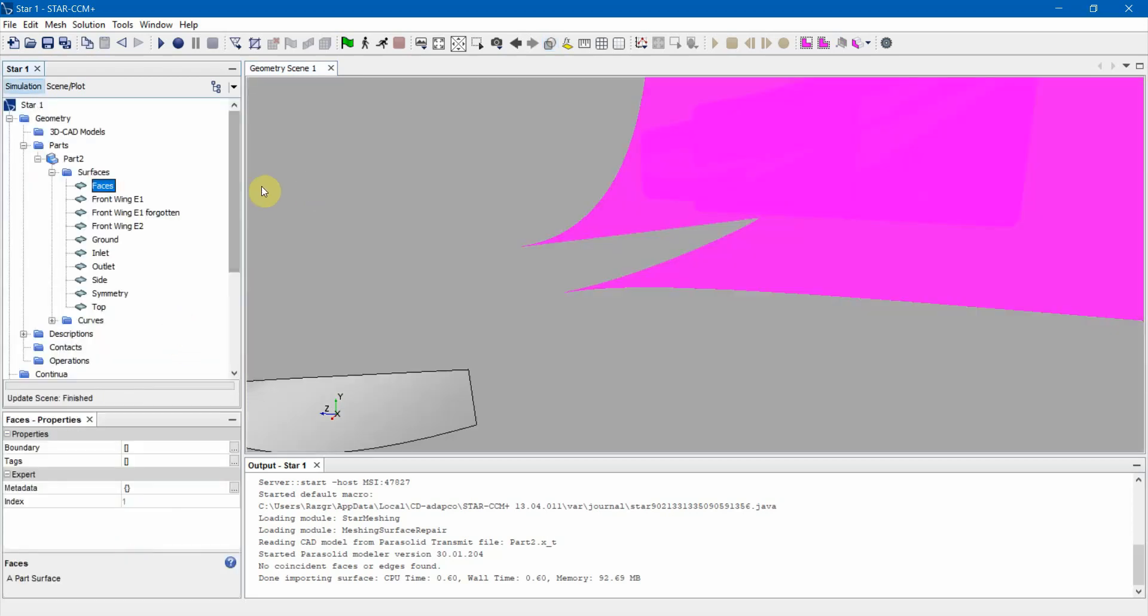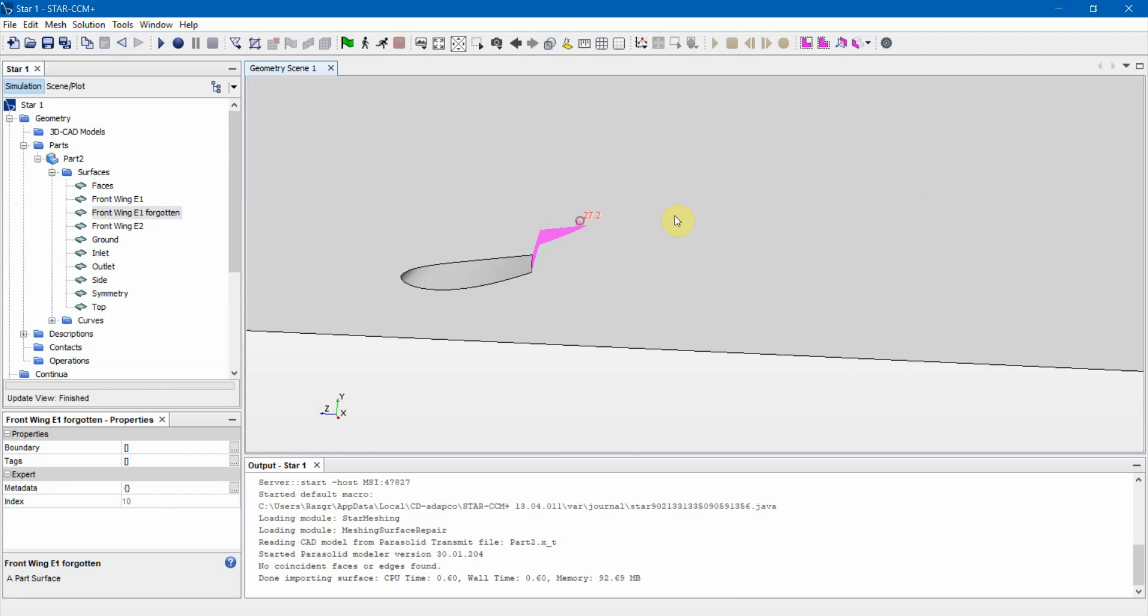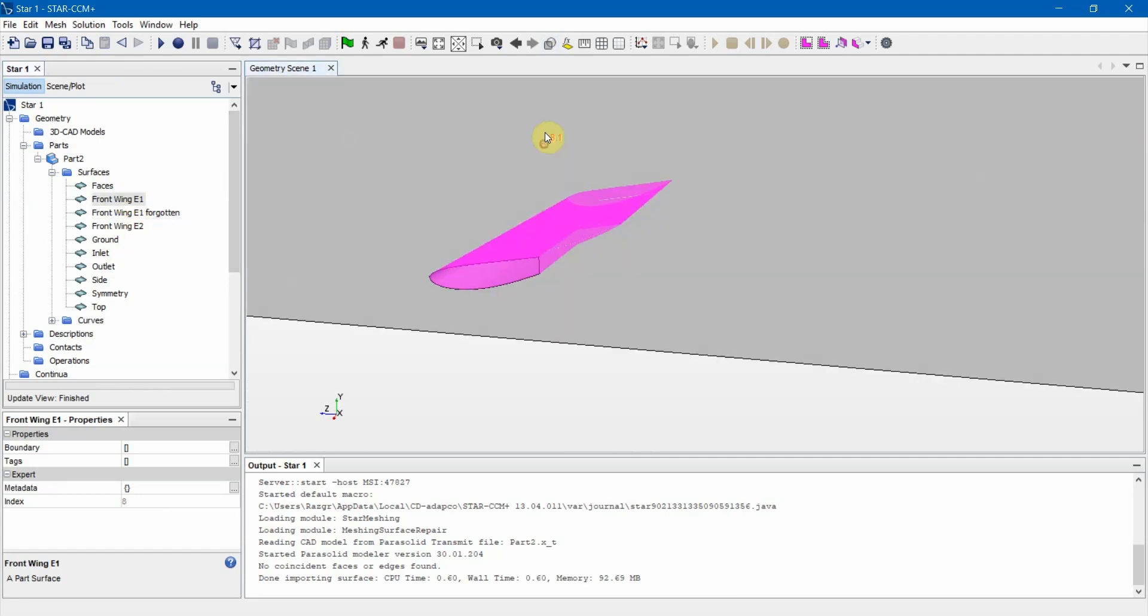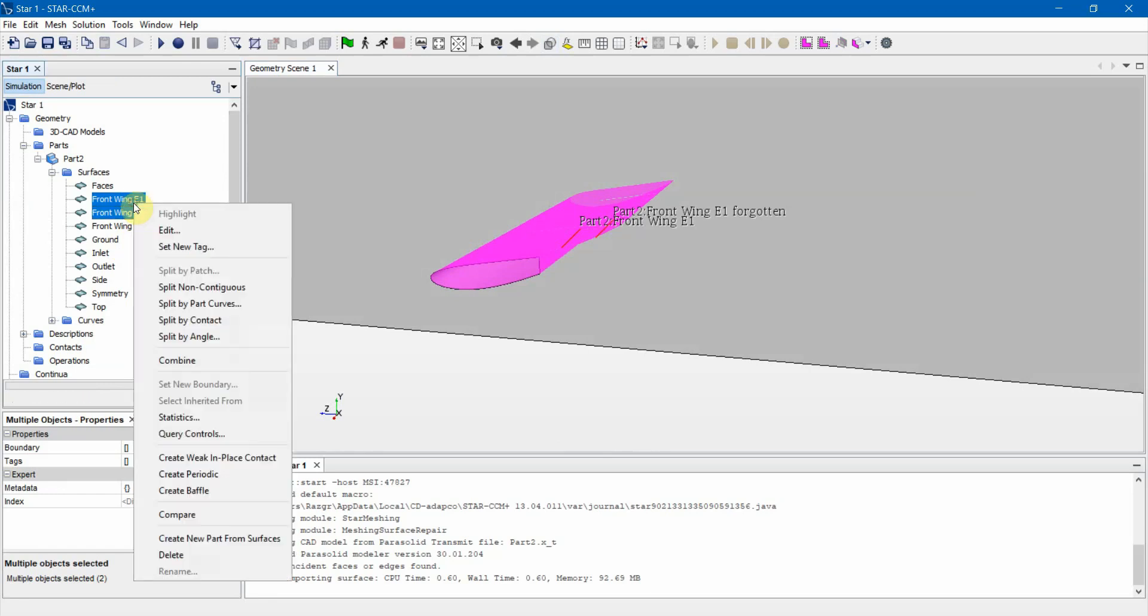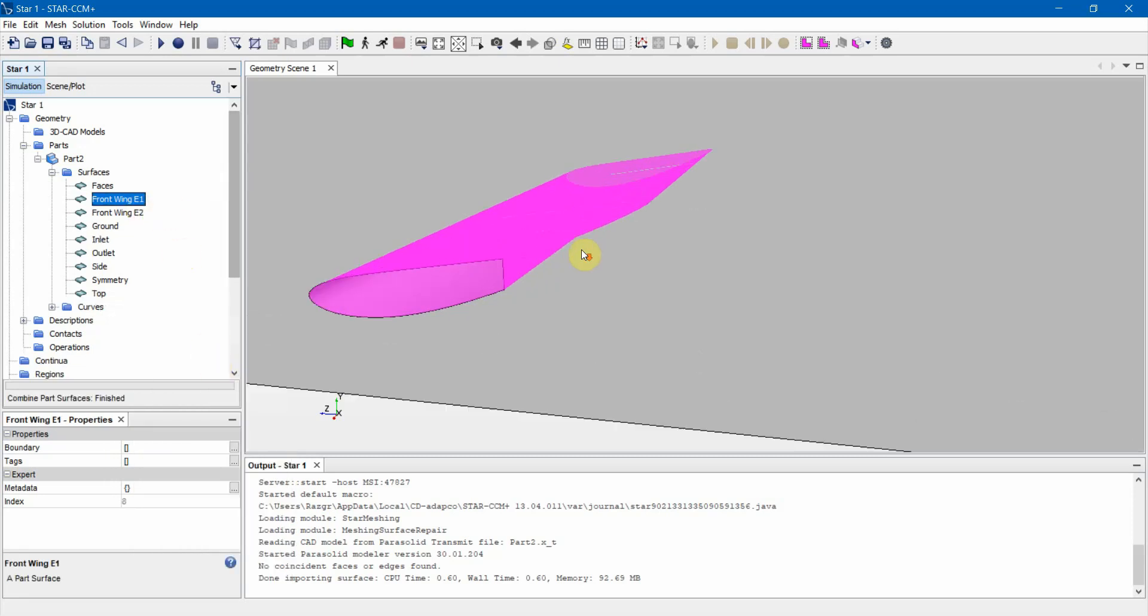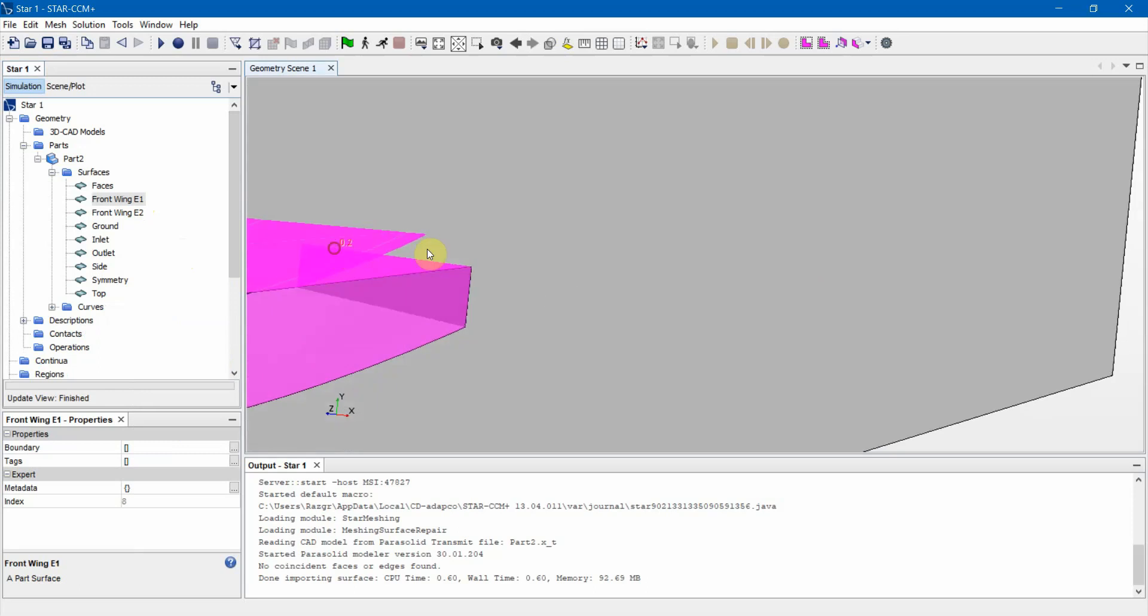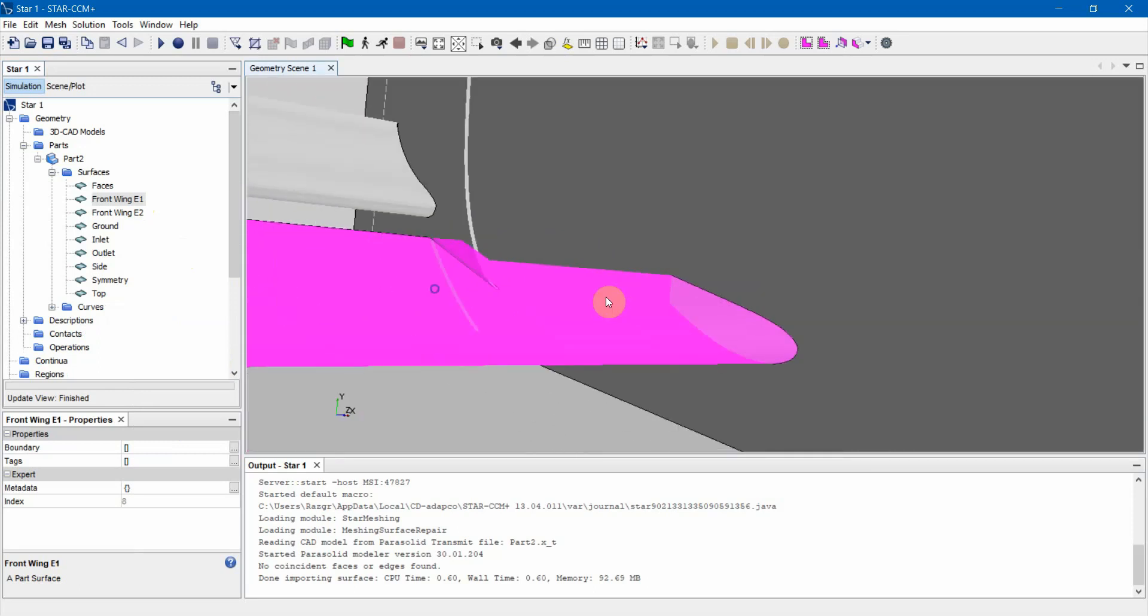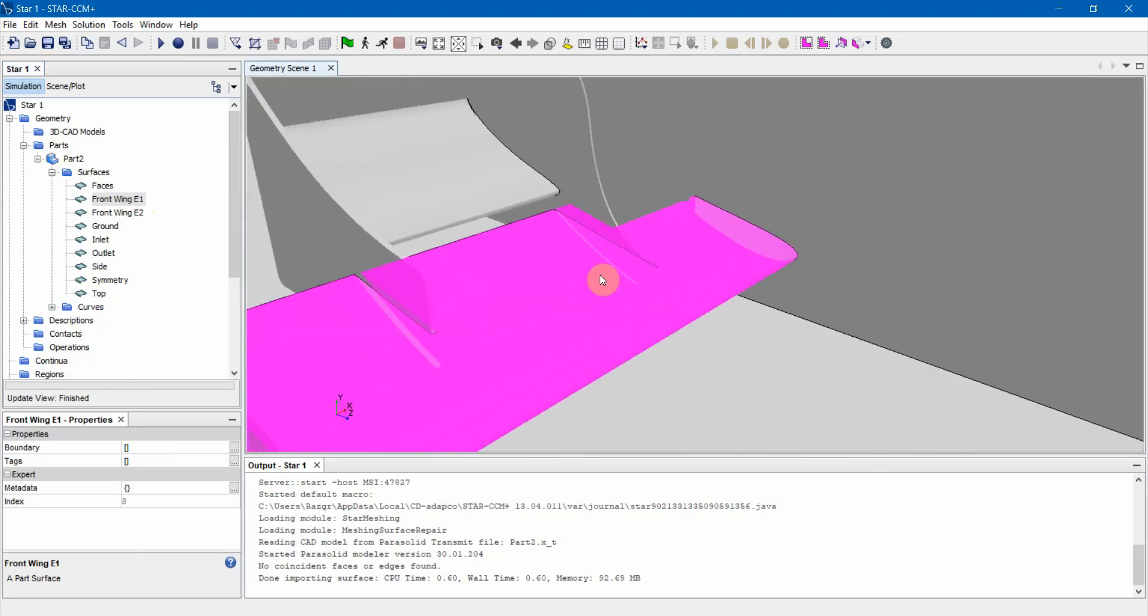What happens is, see how we have our two surfaces—the forgotten part and the actual element one. What you do is select them both. The first one you select will be the name of the final part. That'll make sense in a second. Select them both, right click and you can say combine. And bam! Now they're all combined as one surface. Again, the first one you selected will be what the name of the combined surface is. That's what happens if you forget that.